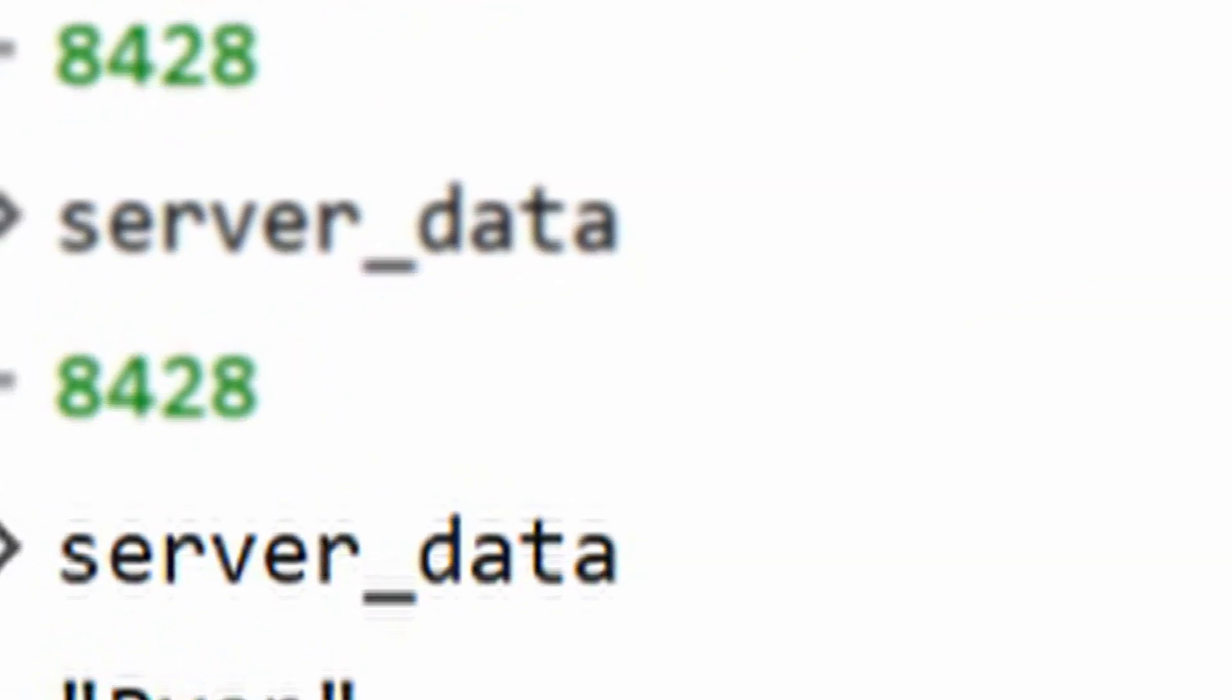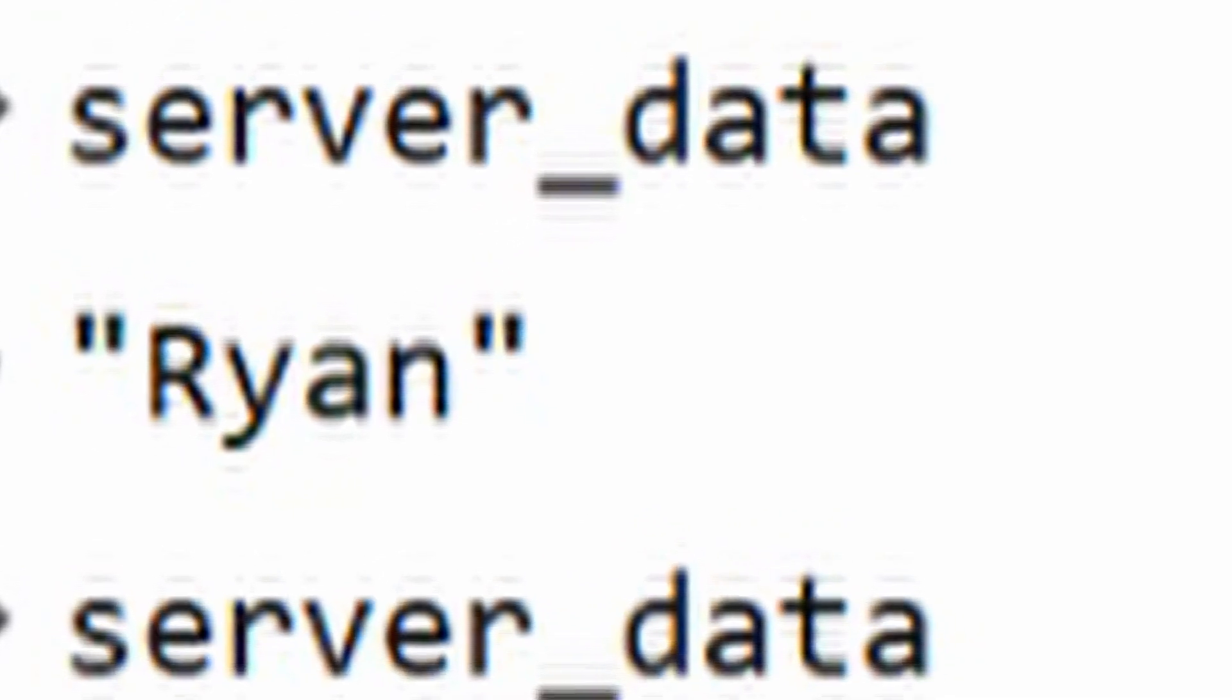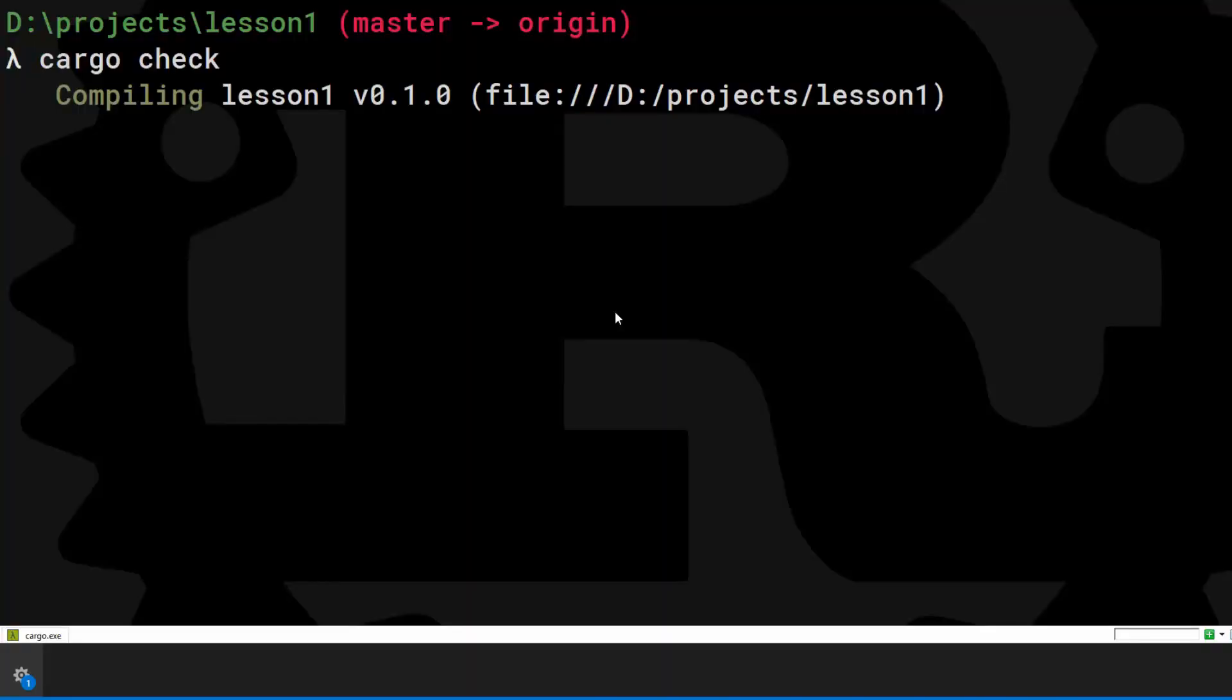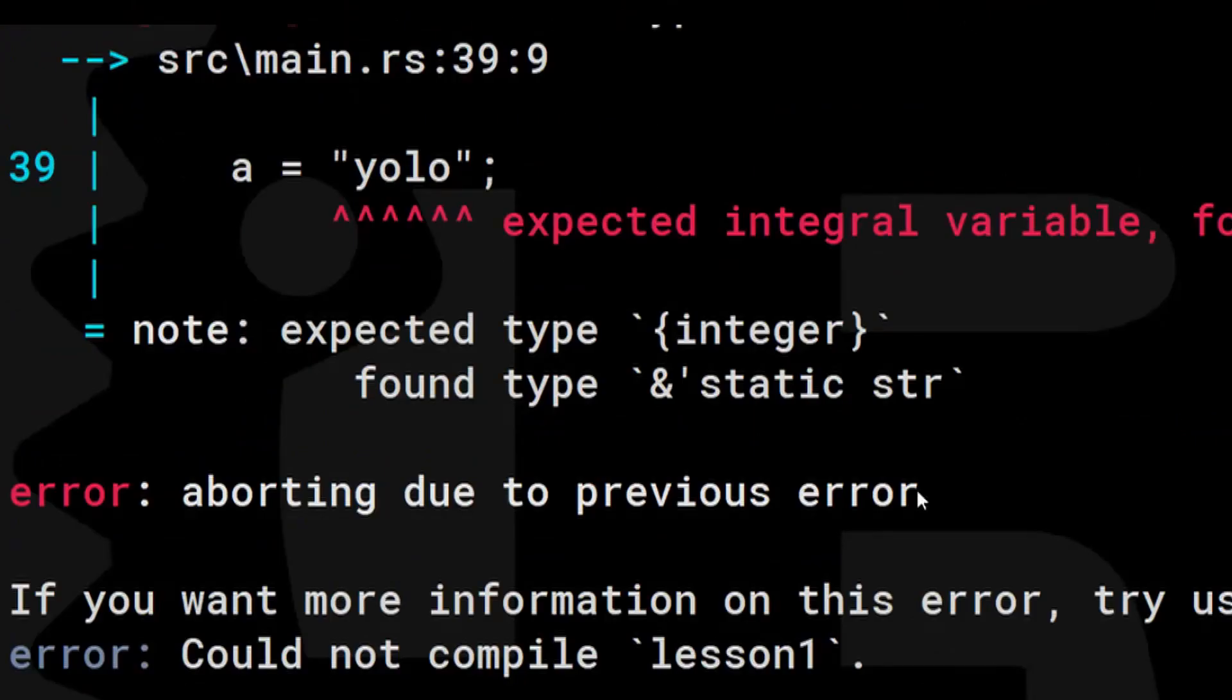I love coding like this. A is mutable and we can increment it. You cannot change the type. This A variable will never be another type.